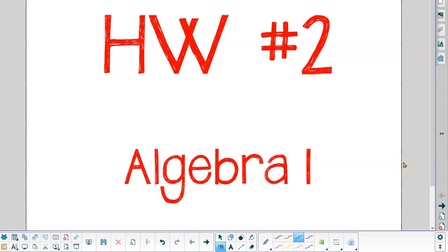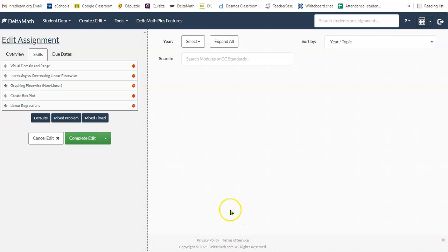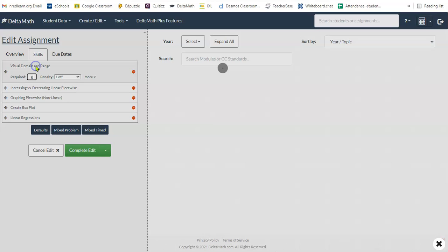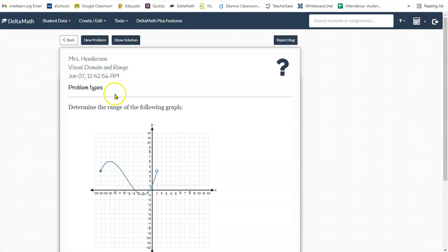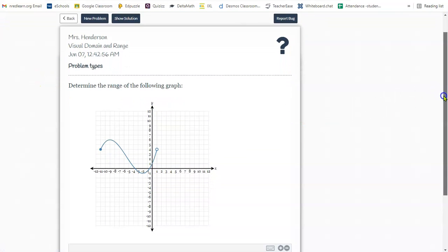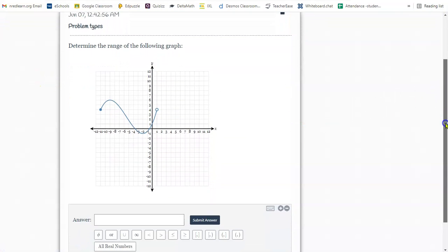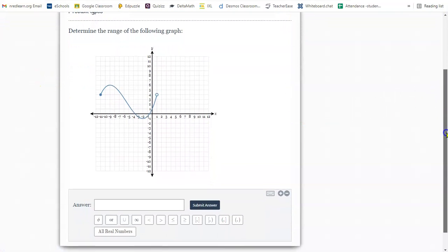This tutorial will help you complete the assignments for homework number two on DeltaMath. The first one is determining the domain and range from a graph.